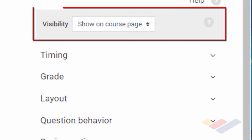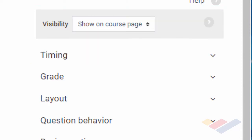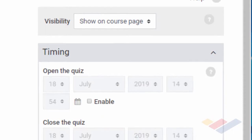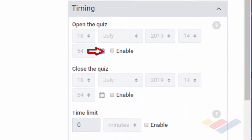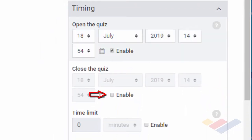The visibility option at the top of the settings allows you to either show it on the course page or hide it from students. I will choose timing right out of the gate, and on timing I'll have to choose enable, and then on close quiz I'll hit enable.